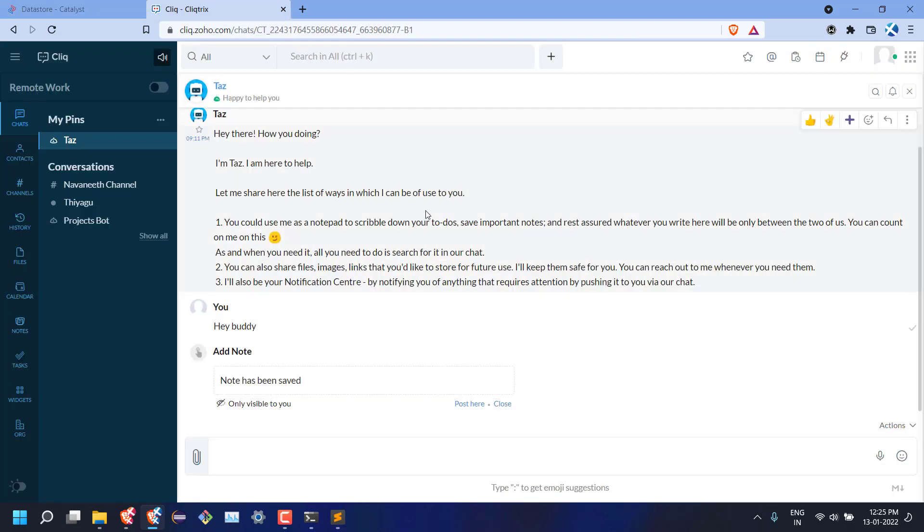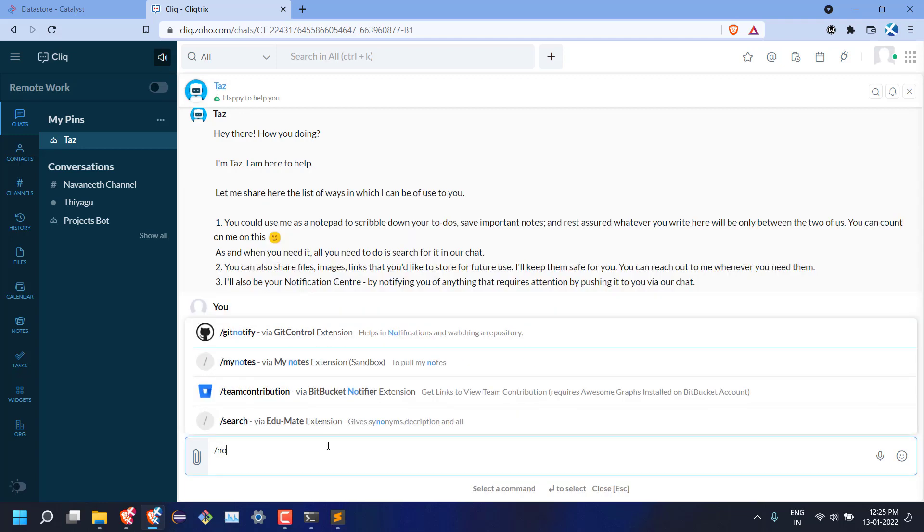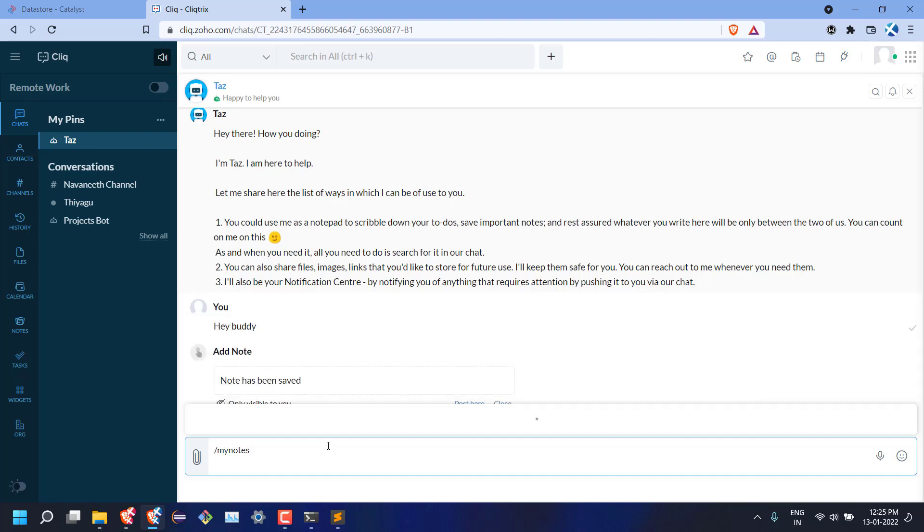Next, to pull the list of notes, we have to trigger the slash command. A list of notes is displayed based on the response from the command suggestion handler. On selecting a note from the list, we get the entire note in our chat window.